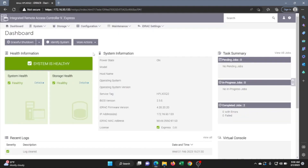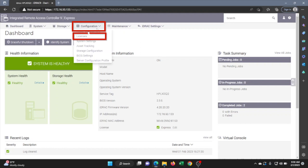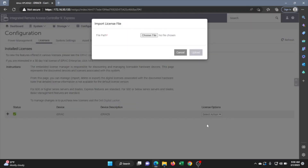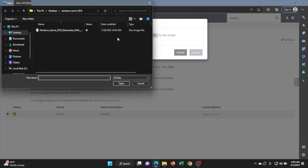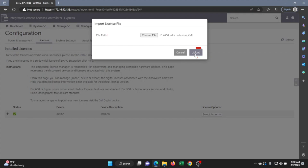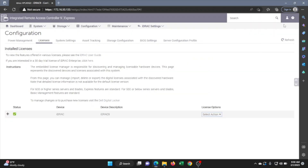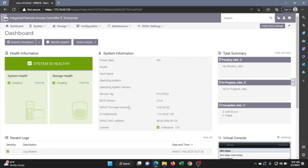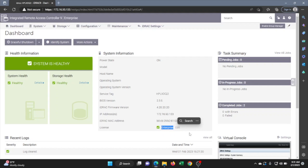Once logged into the iDRAC web interface, click on the Configuration tab and go to License. Click the dropdown and select Import. This opens file explorer — select your iDRAC Enterprise license file and click Upload. We have successfully uploaded the license. Go ahead and log out, then log back in, and already at the login screen you can see it now says Enterprise. We have successfully upgraded our Express license to an Enterprise license. We'll head back to the server to verify the change was made.